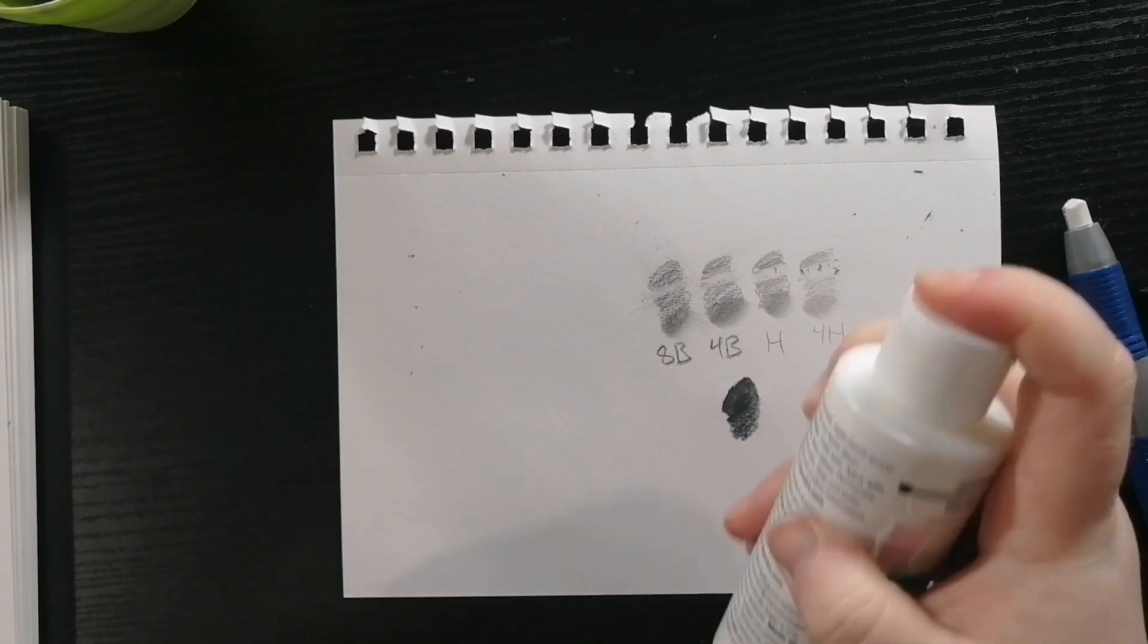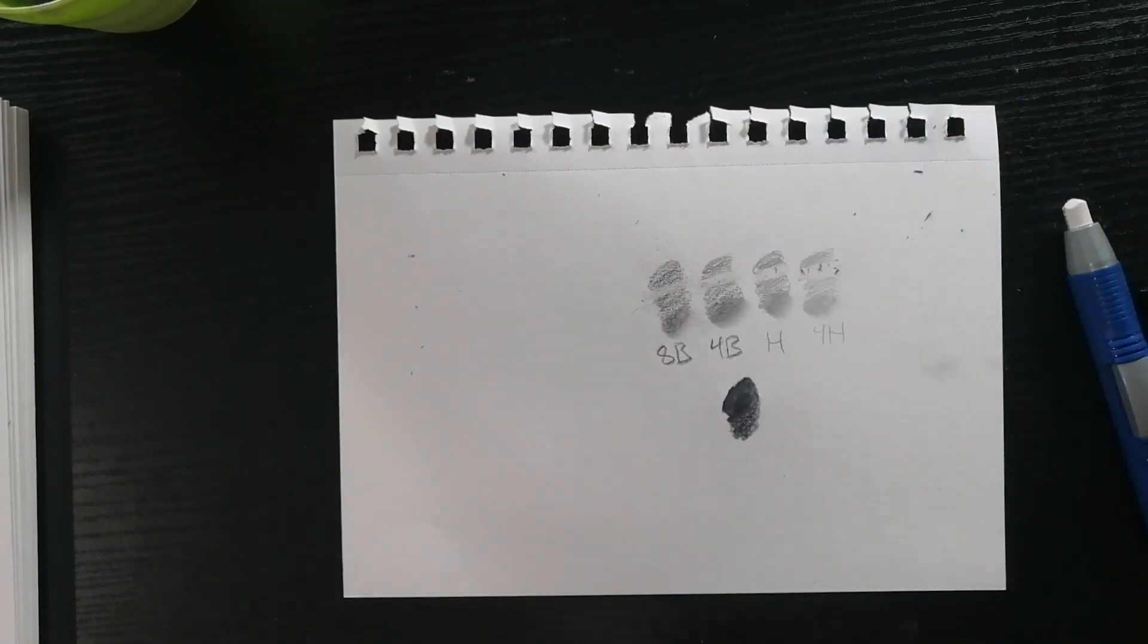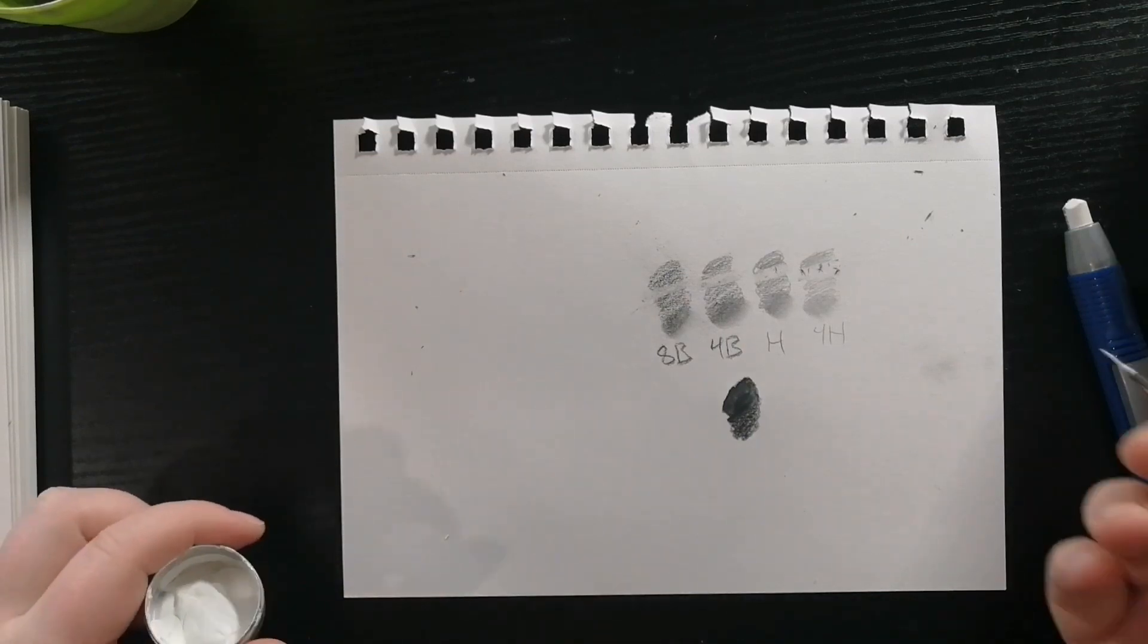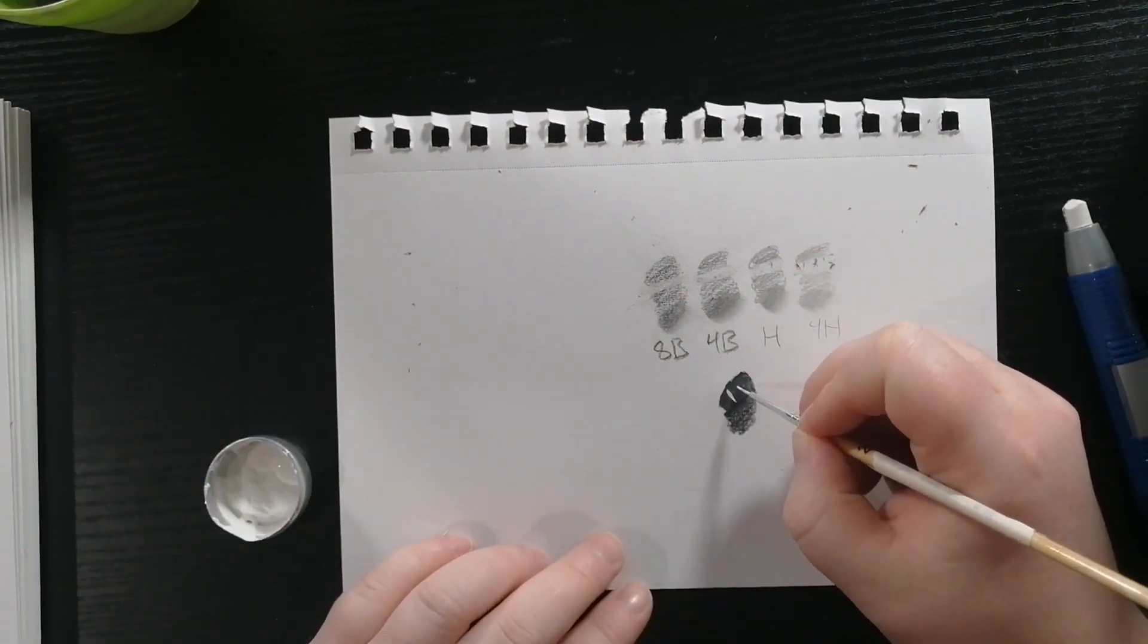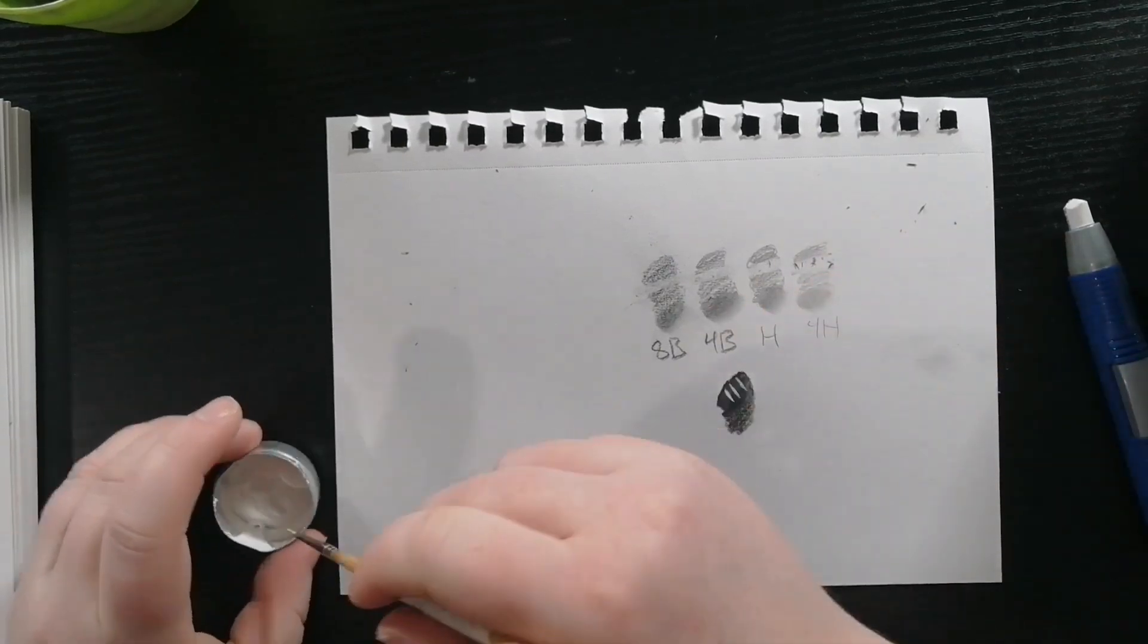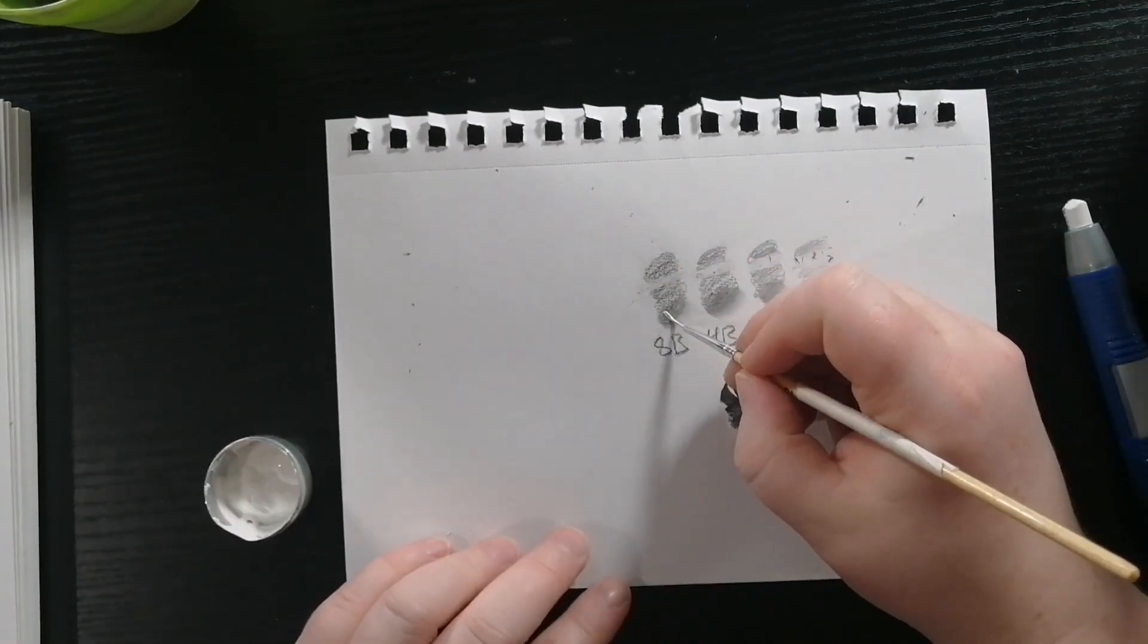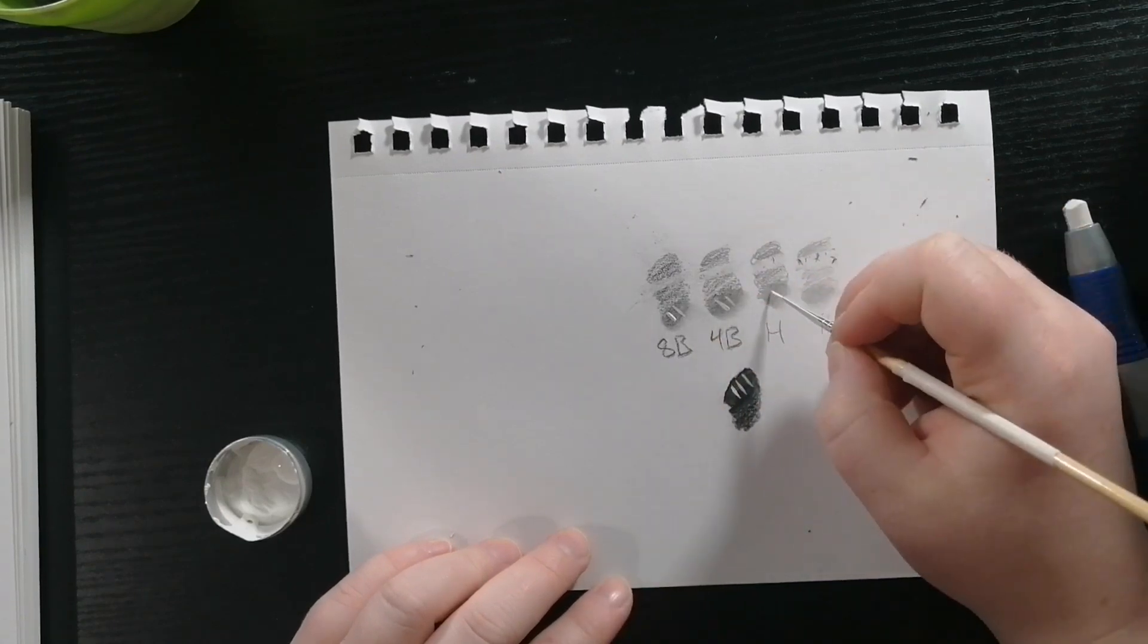Now I'm going to show you what the white acrylic looks like on top of the splotches that I have on this paper. You can see it really good on the black watercolor pencil and also on the graphite pencils.